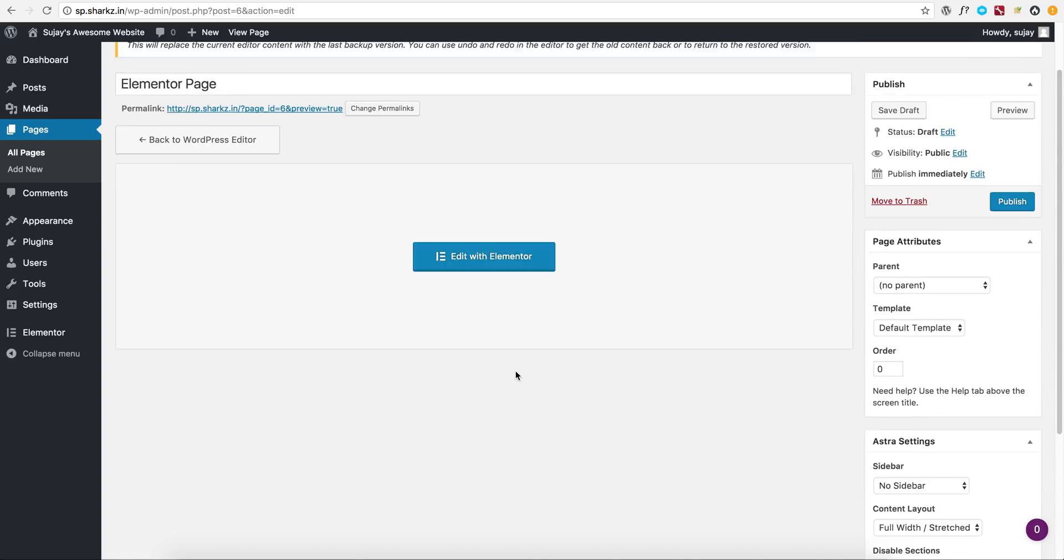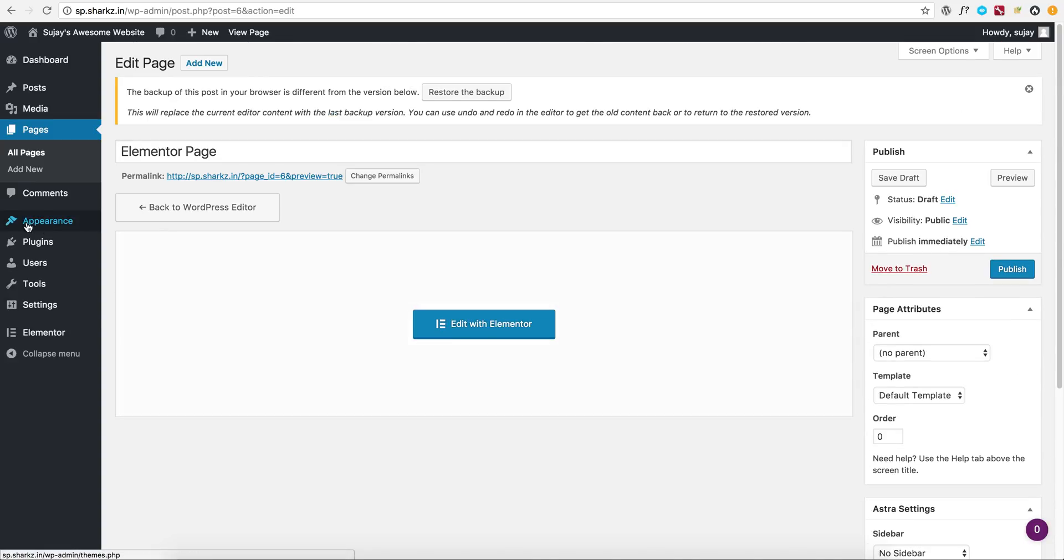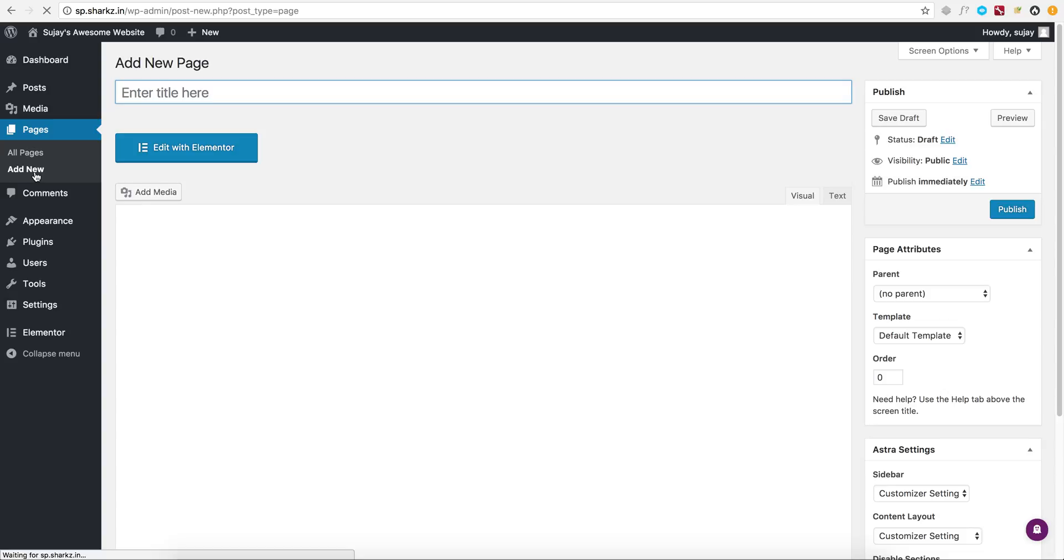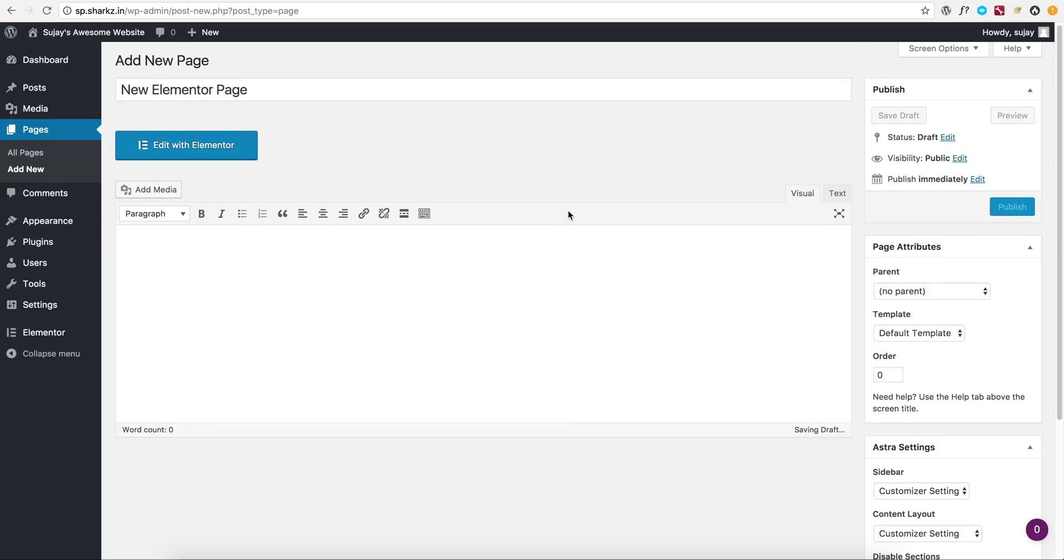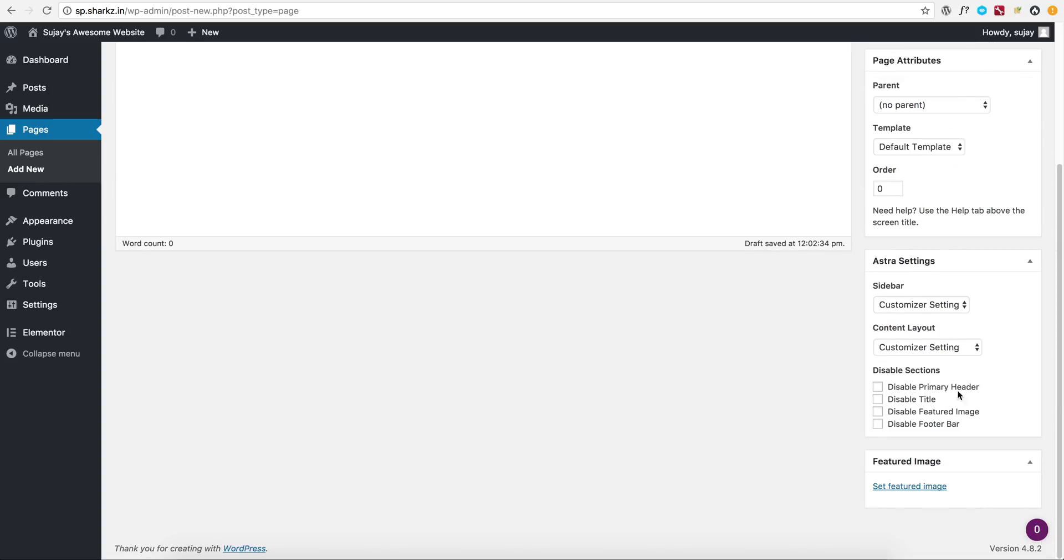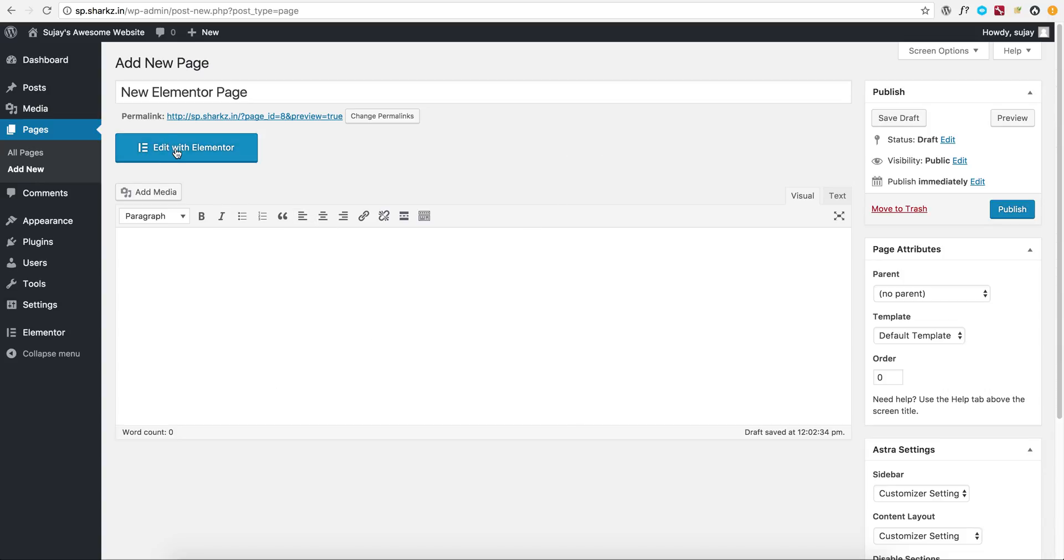Once again, let's create a new page to confirm. We have all the default values and we don't have any content in the content area. Now let's create a page with Elementor.